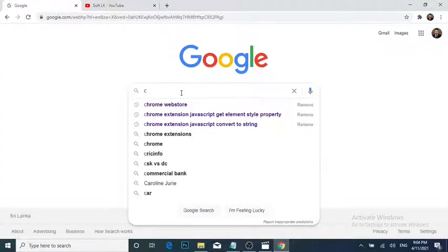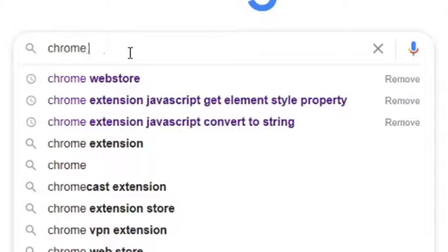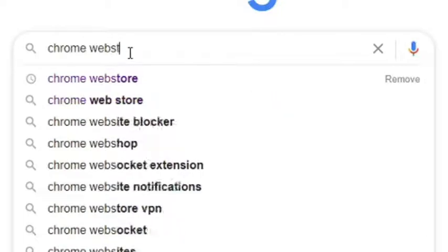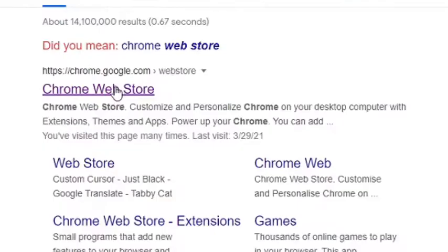To start, open the Chrome web browser from your laptop or desktop PC, type Chrome Web Store and press Enter, then click the Chrome Web Store link from the search list.